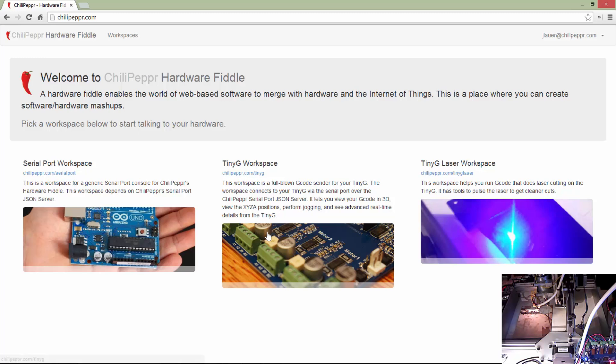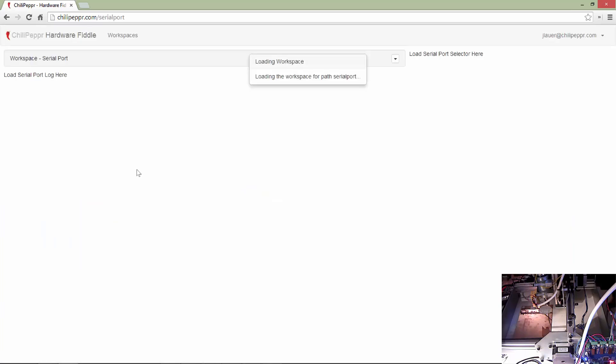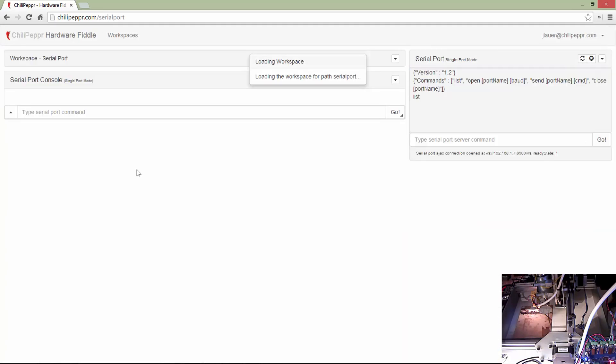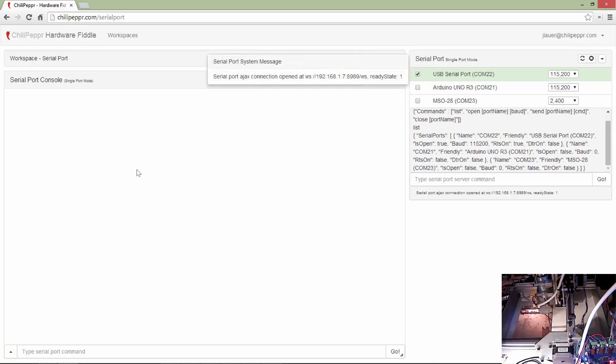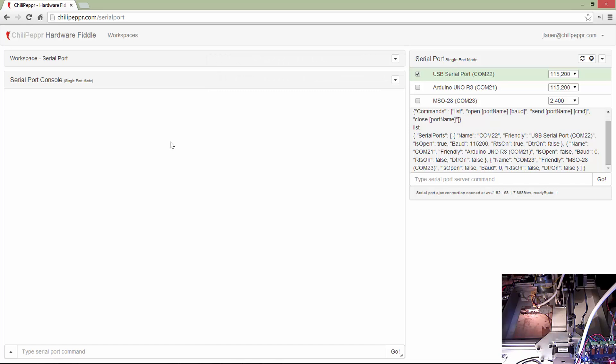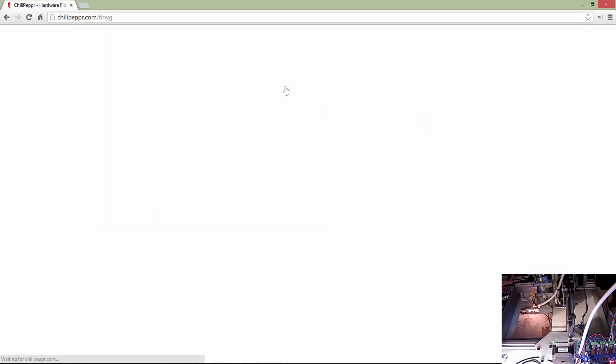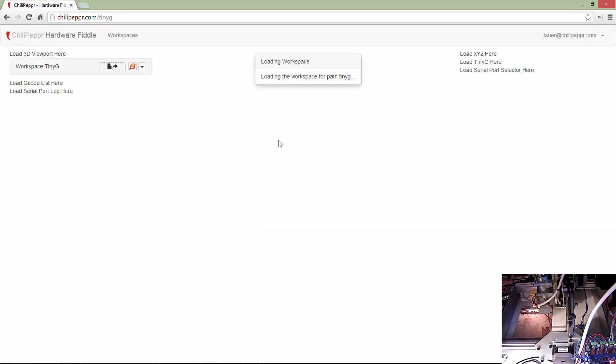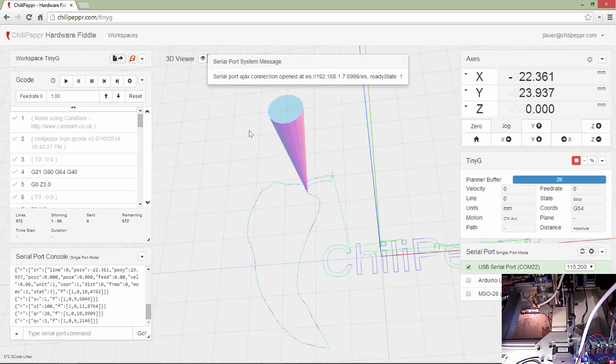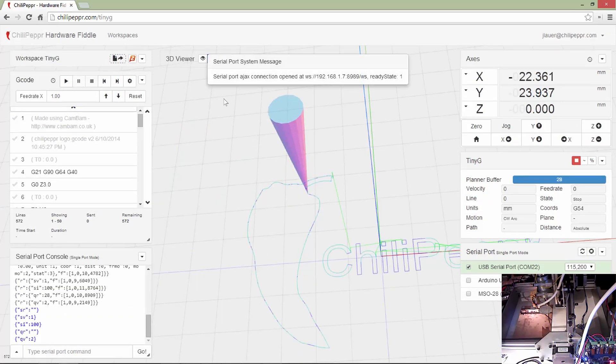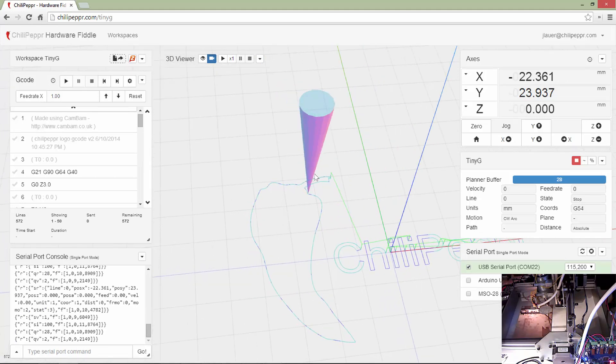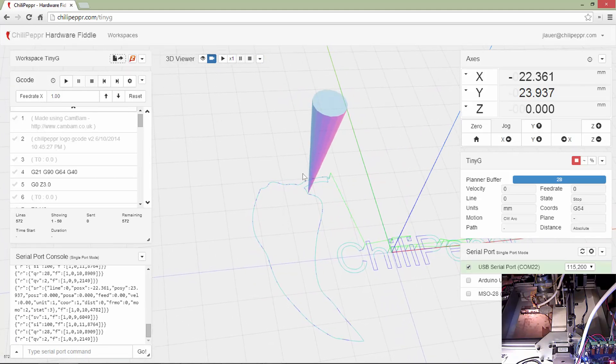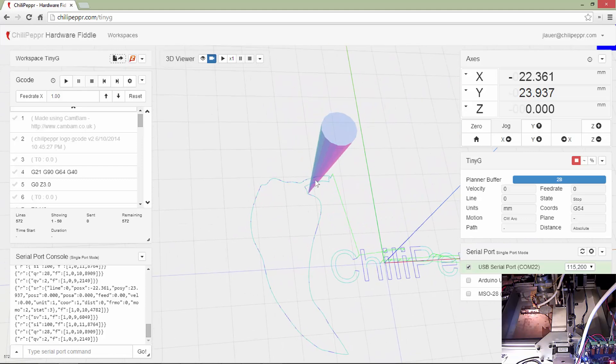I've got a ShapeOko with a TinyG CNC controller, and I was somewhat desperate to get some better CNC software. It kind of led to dabbling with writing some little JavaScript widgets in JS Fiddle, and then kind of one thing led to the next. And before you knew it, I had an entire CNC G-Code sender that anybody can extend.